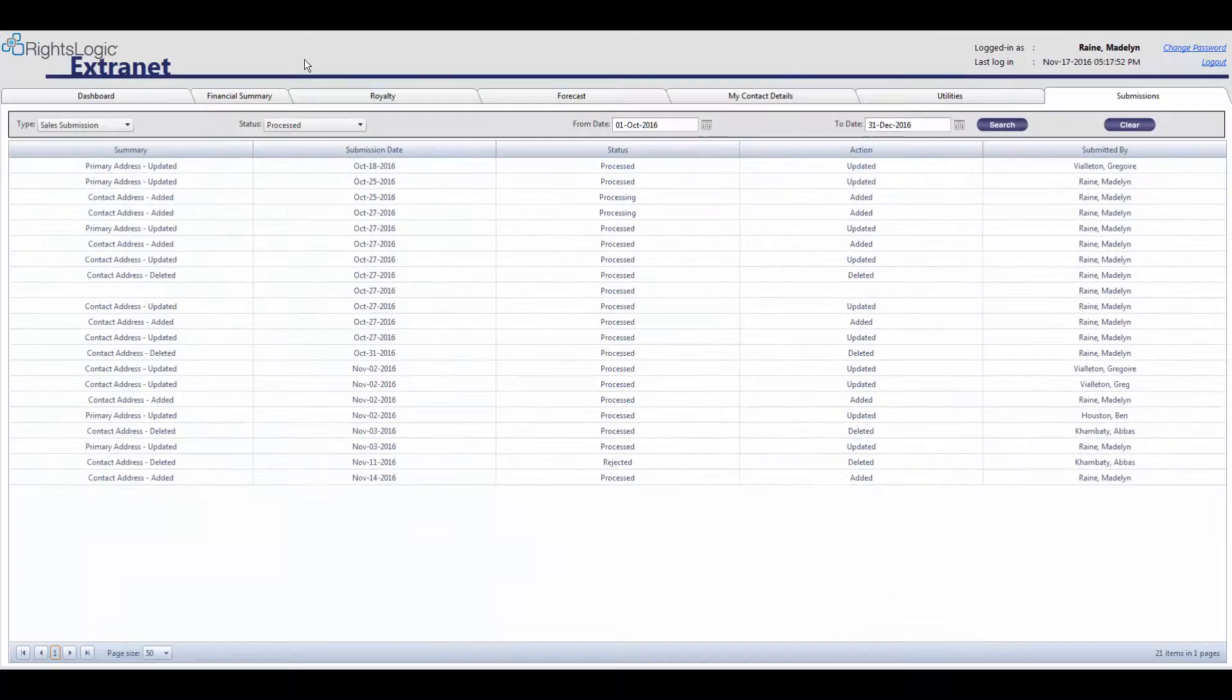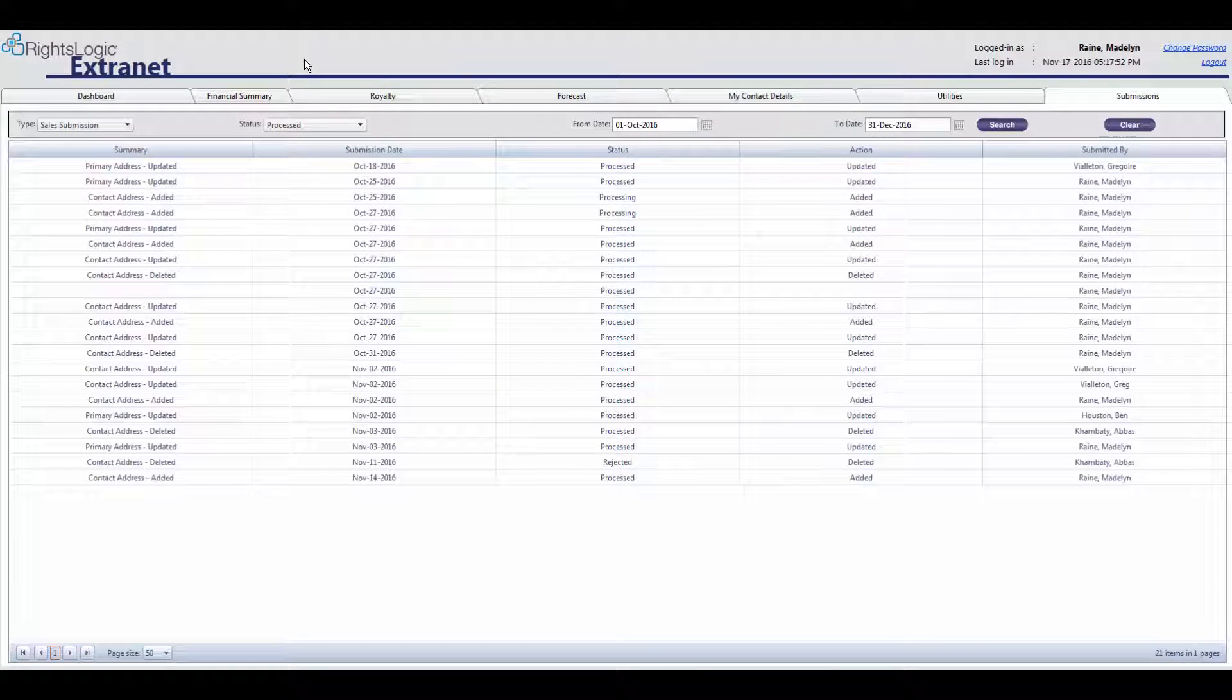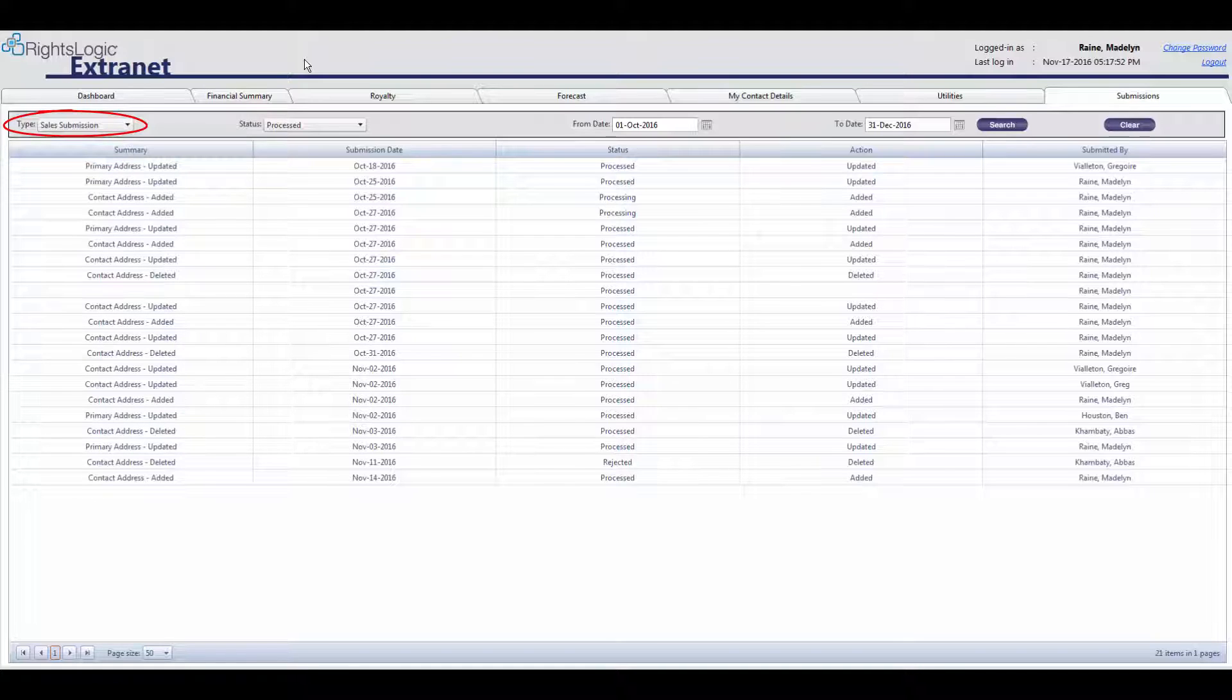To view royalty submissions that have been accepted by NBCUniversal that were submitted during a particular timeframe, select Sales Submission in the Processed status from this date to this date.